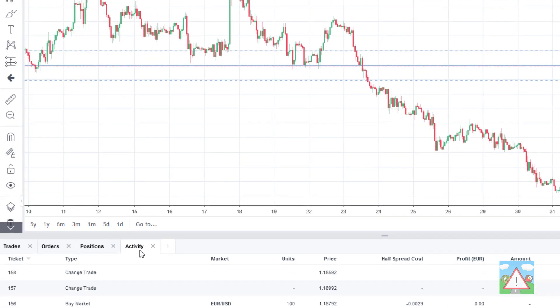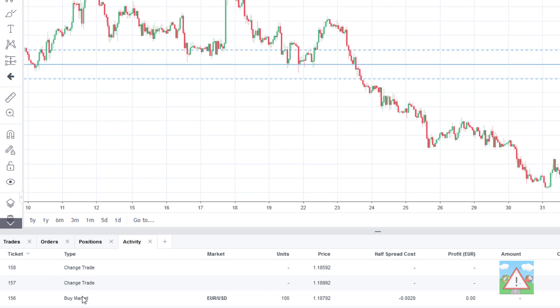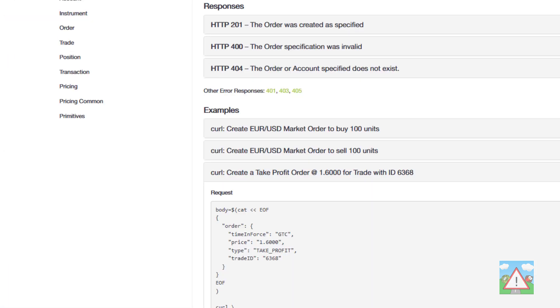If we go to the activity we can see that we've had three tickets. We've put the original trade on but then we've had the take profit and then the stop loss placed as separate API calls and this is an important thing to note.